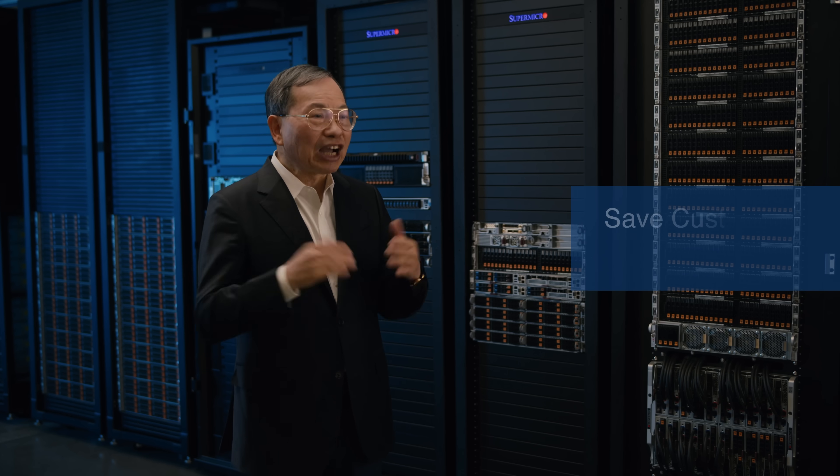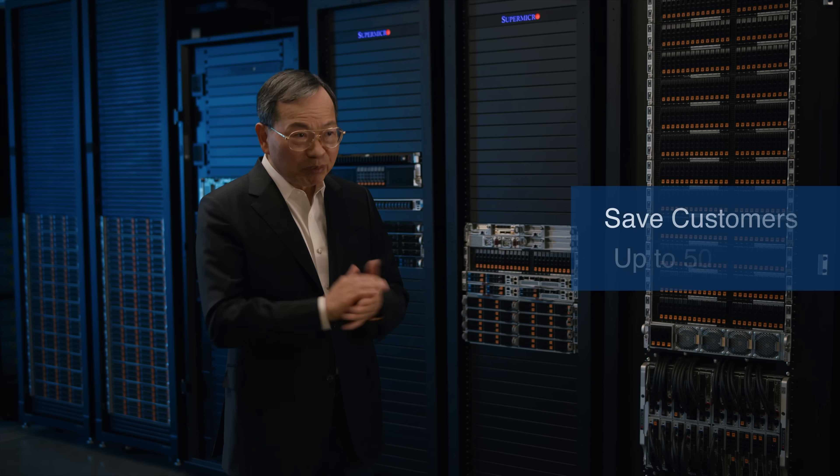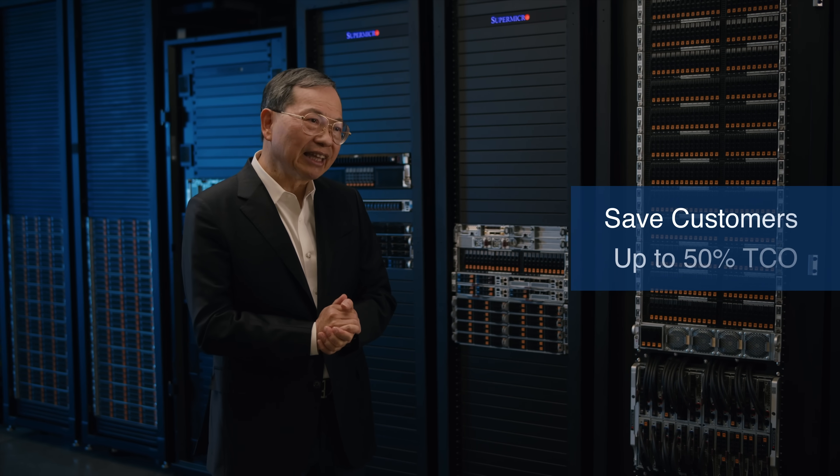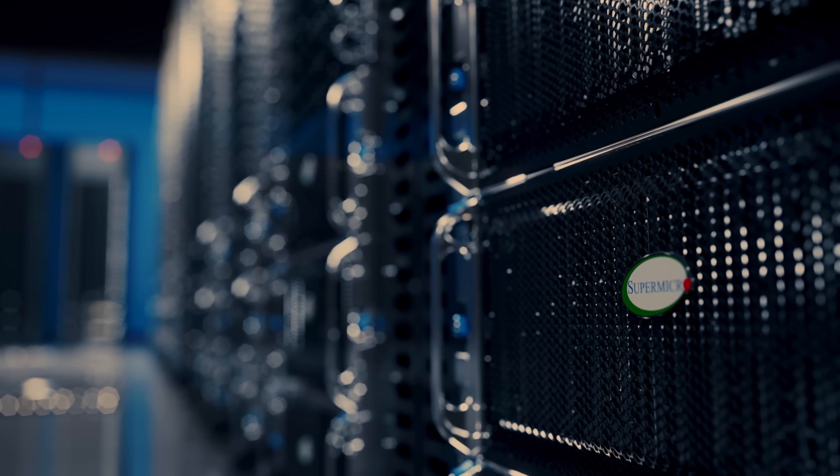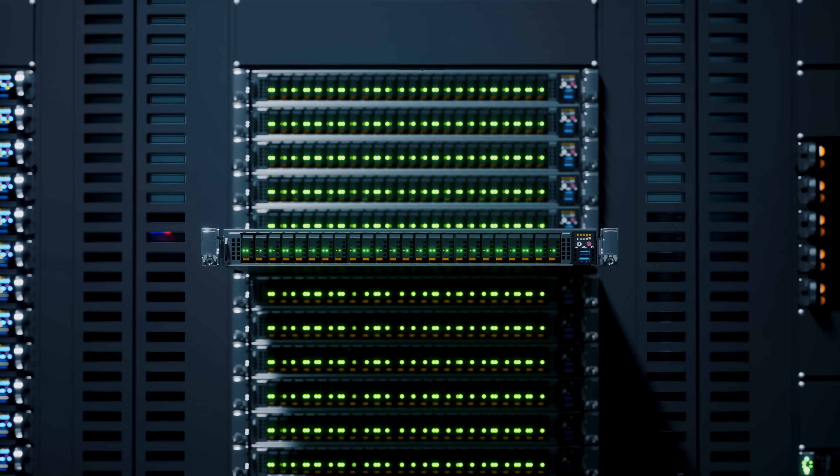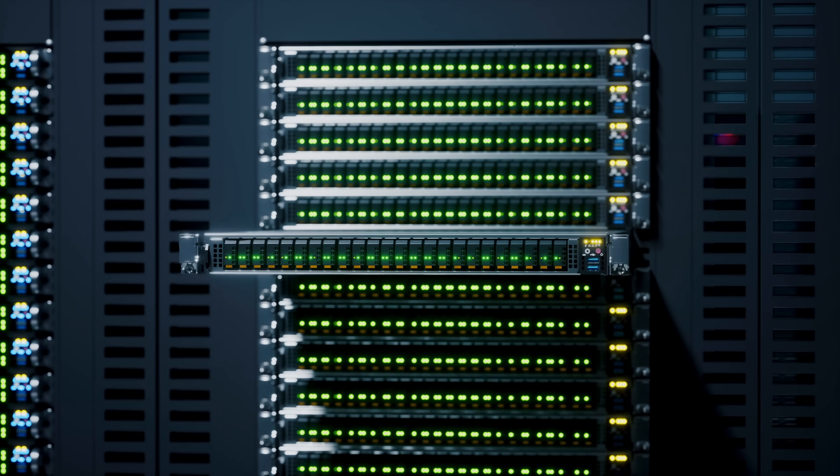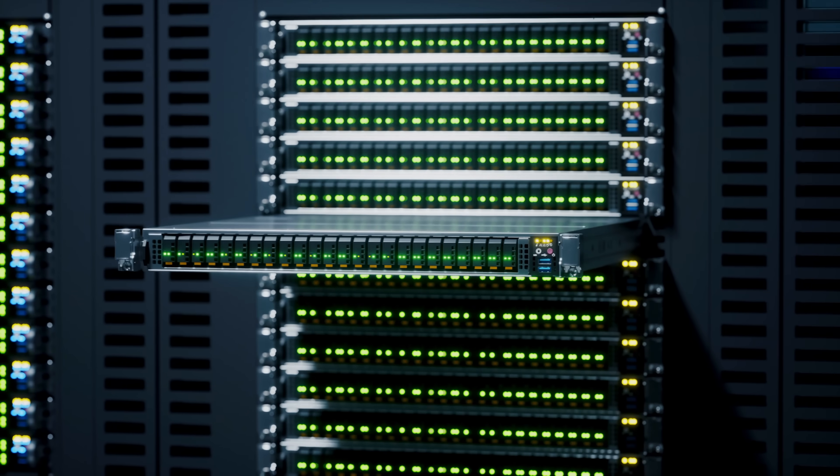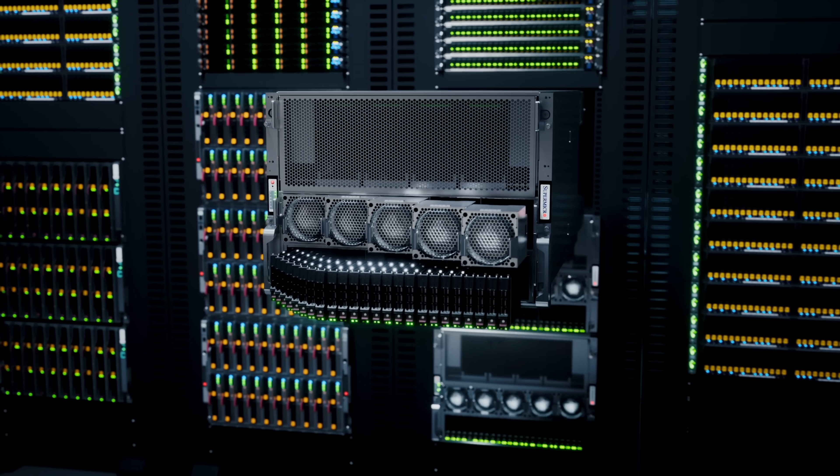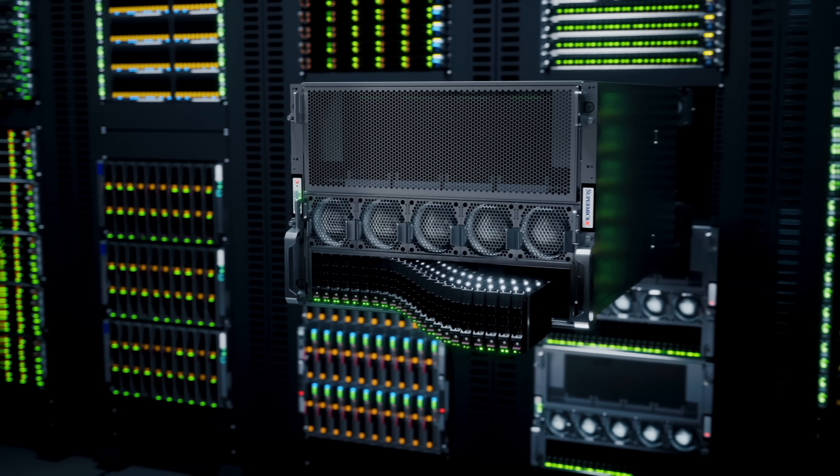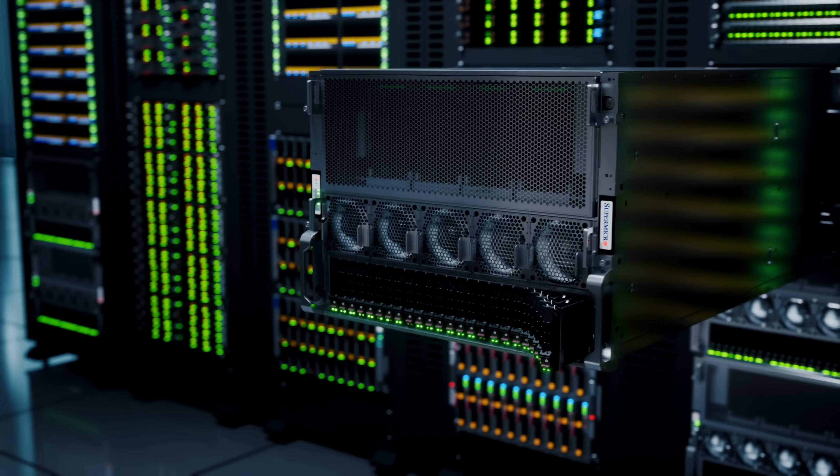This saves customers up to 50% TCO. The storage systems include the NVMe all-flash platform, the 1U H-193 Delta Next system. All are available today.